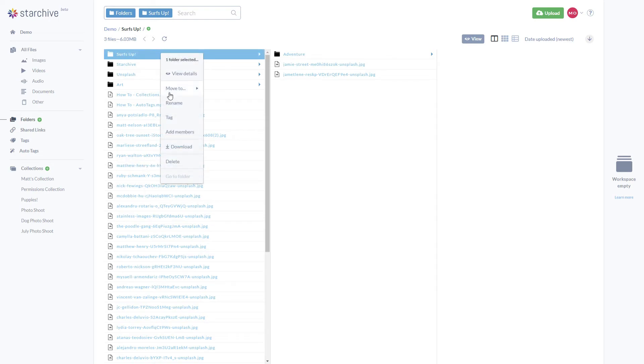Entire folders can be tagged or downloaded. Tagging a folder applies the tag to the folder but not its contents.